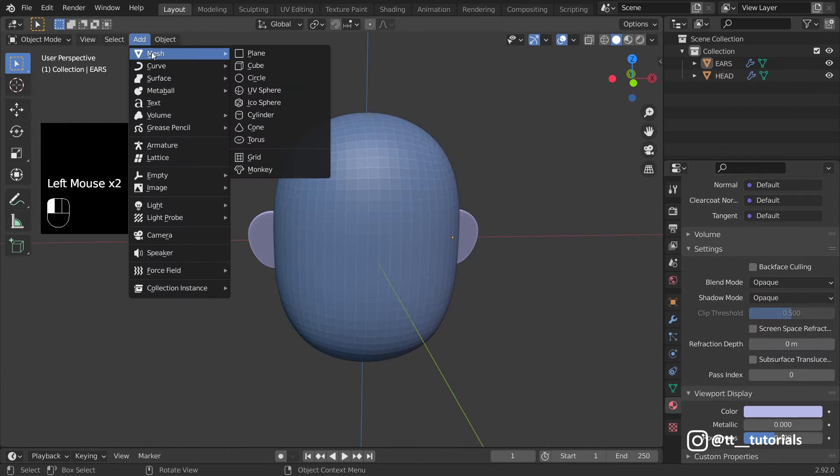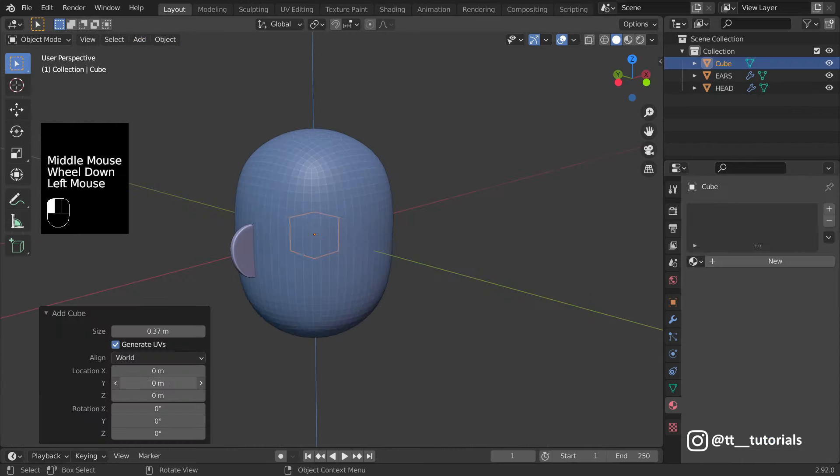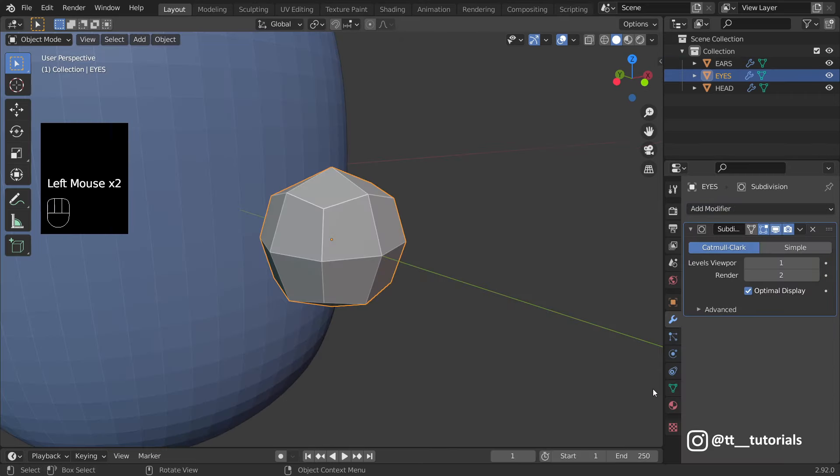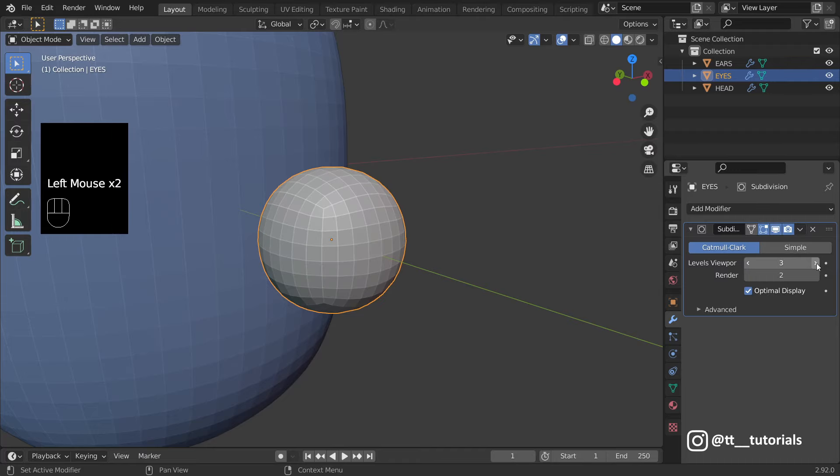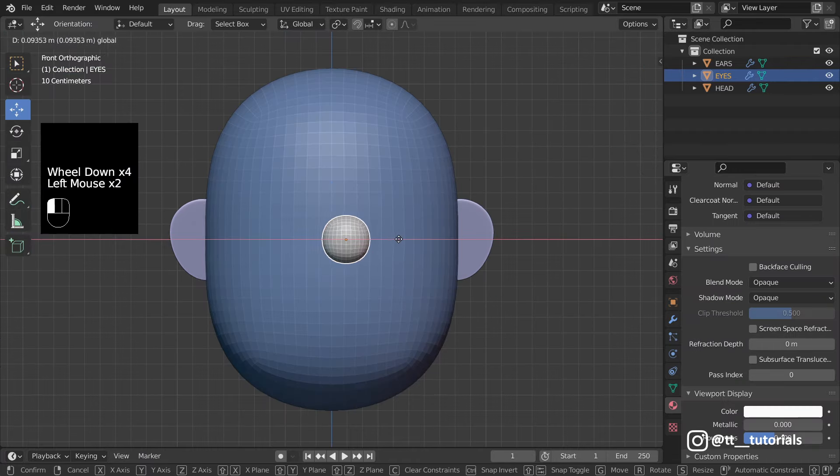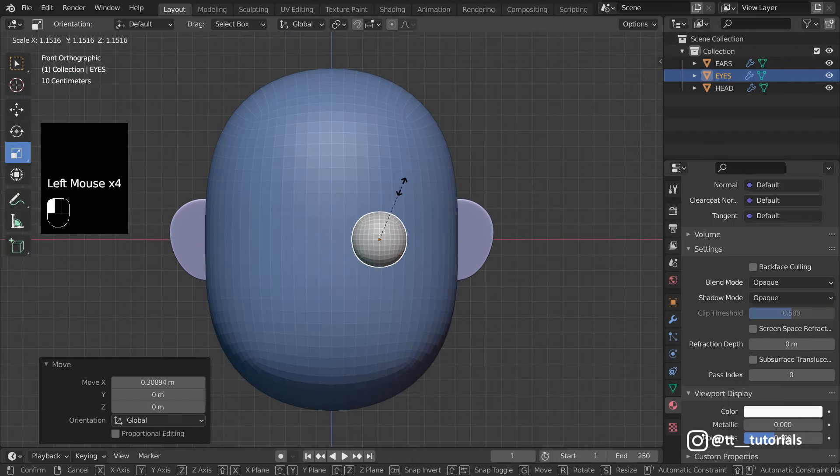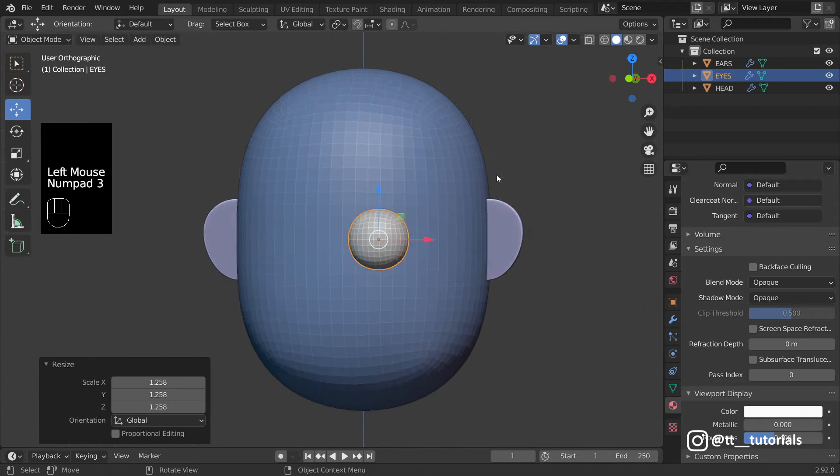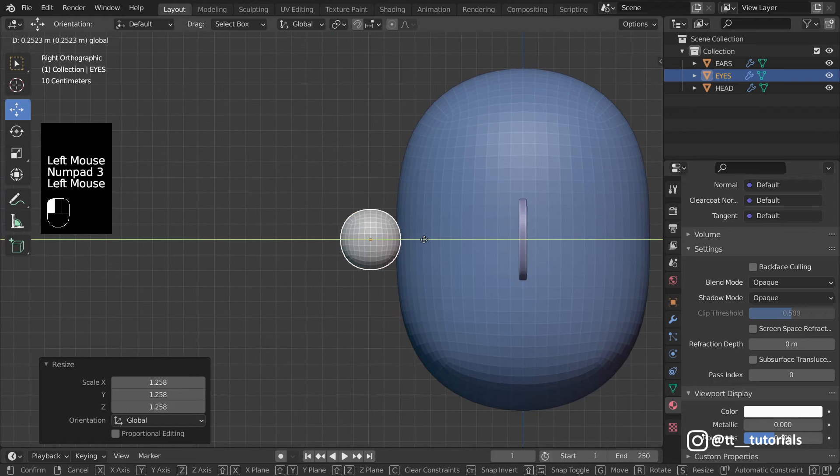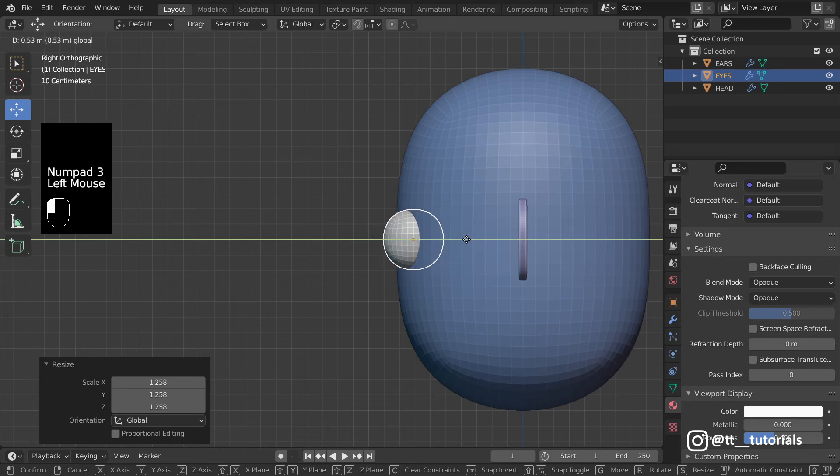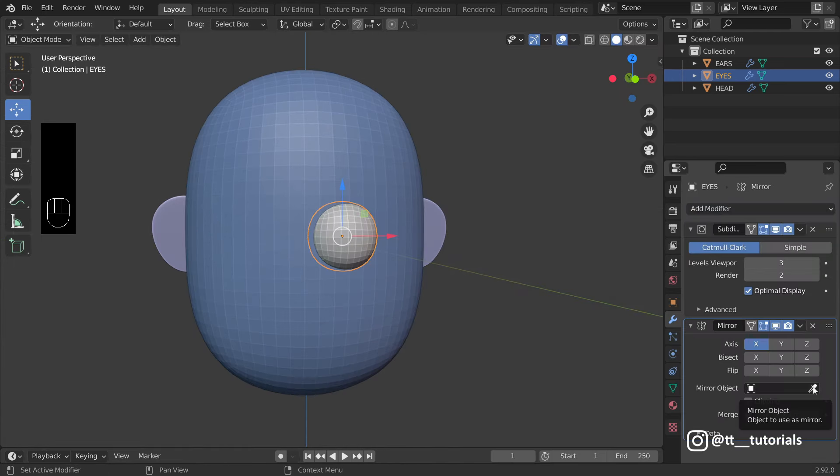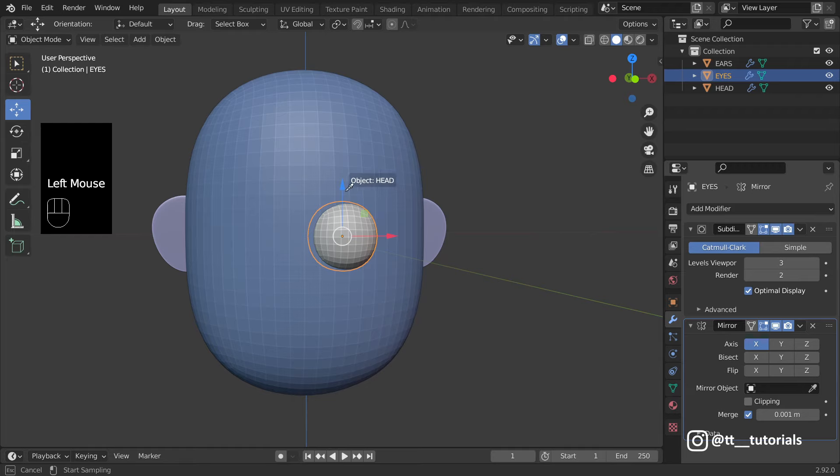The same beginning for Eyes. We start with Cube, Subdivision and Basic Adjustments. Mirror Modifier, Eyedropper and click on Head.